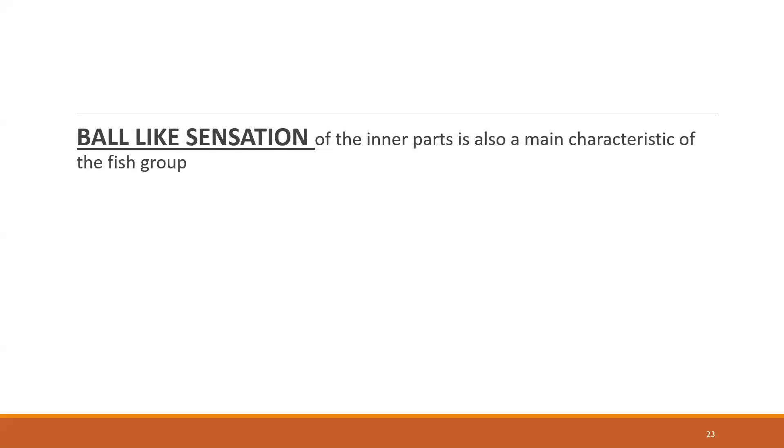Ball-like sensation, which is seen in all the fish remedies and other remedies - I'll give you a comparison later - of the inner part is also a main characteristic of the fish group.